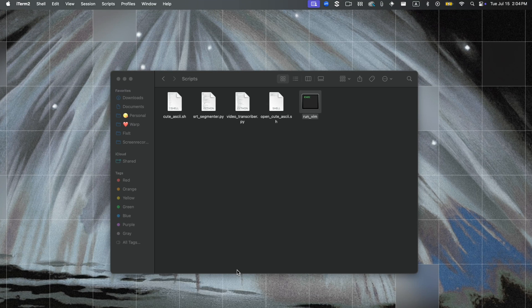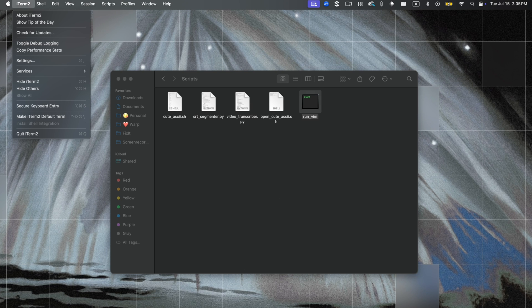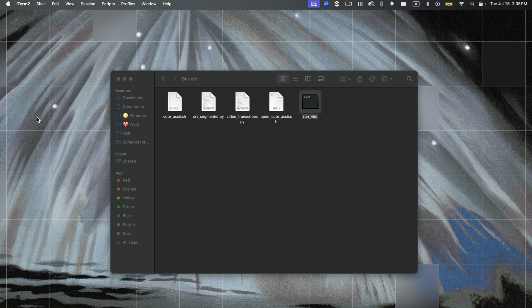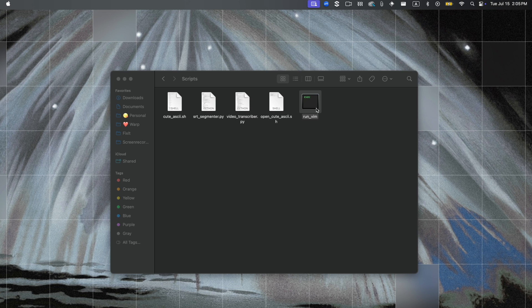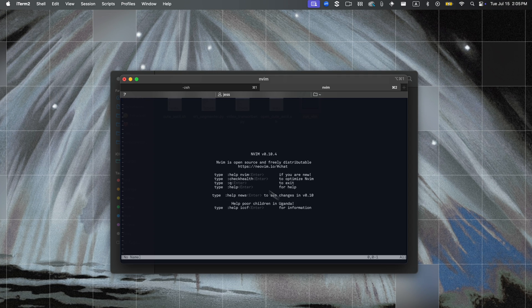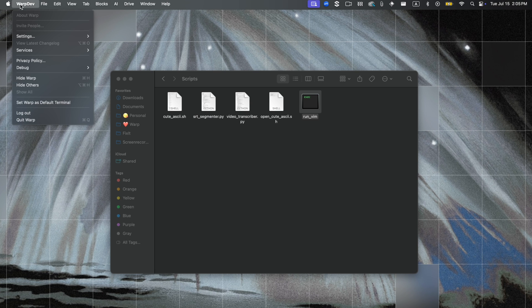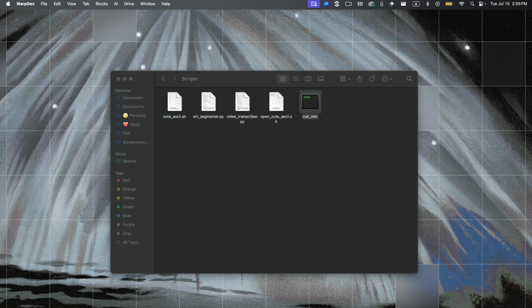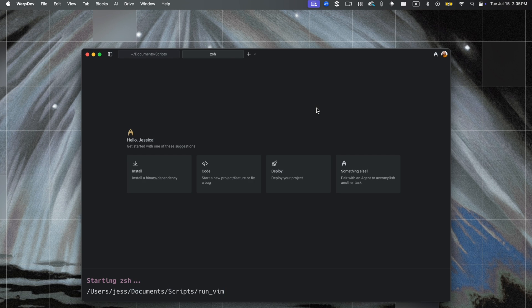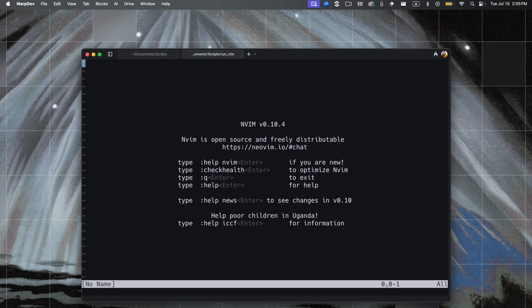Next, you can set Warp as your default terminal on macOS, and this makes it the go-to terminal for scripts or external tools. So here I'm running a .command script that opens NeoVim, and if I've set iterm as the default terminal, the script opens in iterm. But when I switch my default to Warp and rerun the same script, it now opens cleanly in Warp.